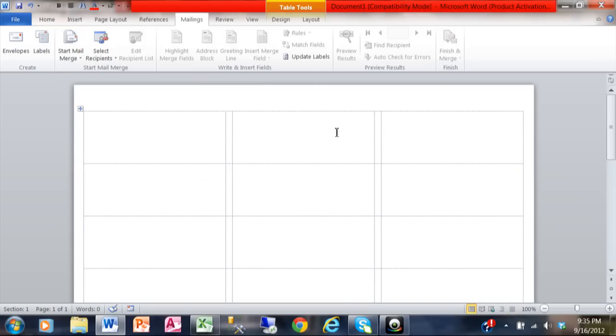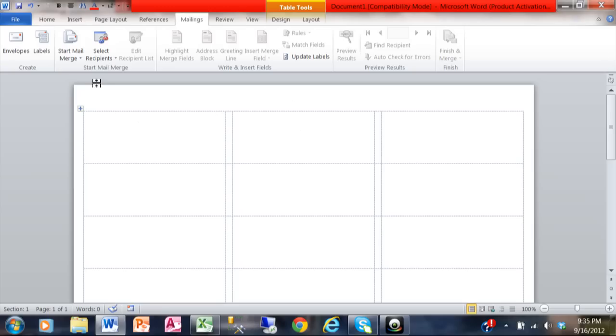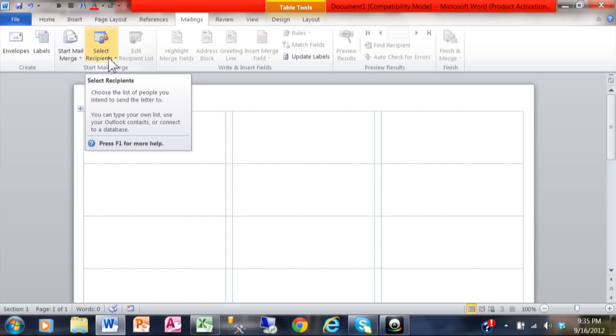Now you can see that the document actually looks like the labels. Sometimes these borders occur and sometimes they don't, but usually that does occur. Now the next step is to pick Select Recipients.